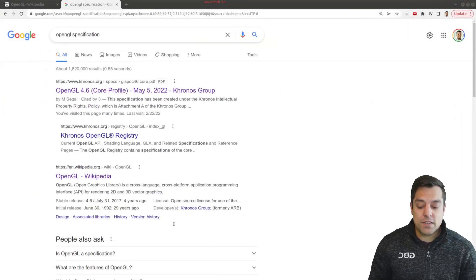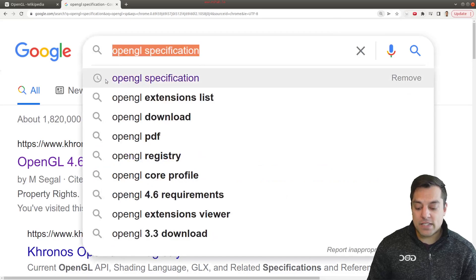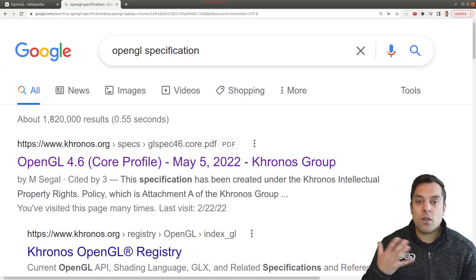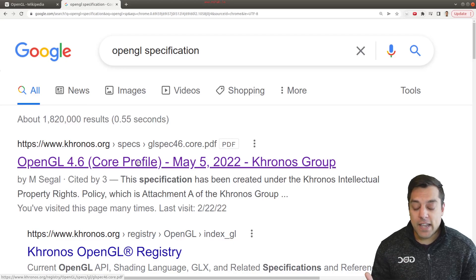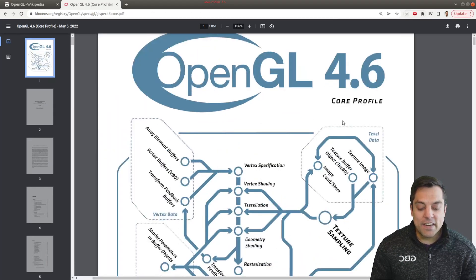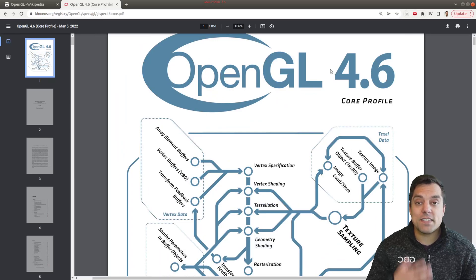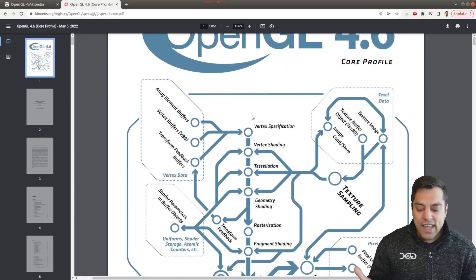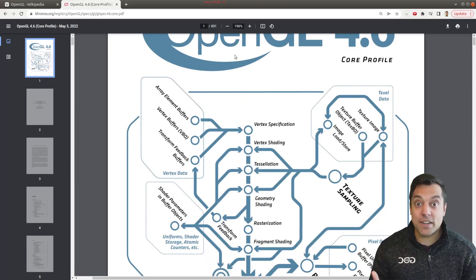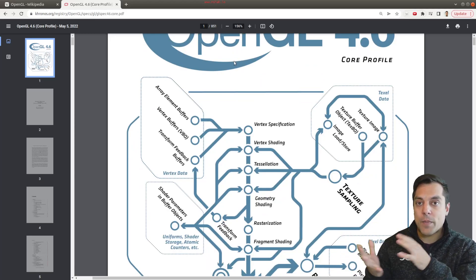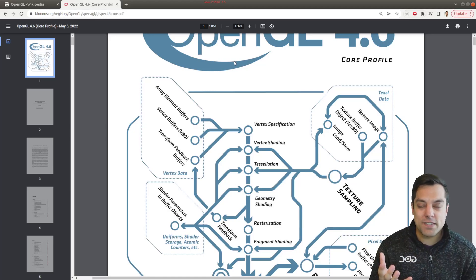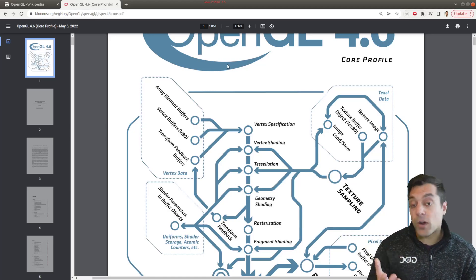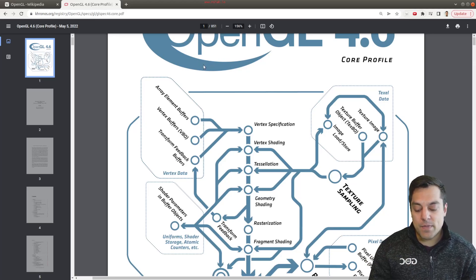Now you're going to notice what I did in this Google search here is that I searched for OpenGL specification. And what OpenGL really is, is just a specification. So if you go ahead and click on this first link here, you're going to notice OpenGL 4.6, which was the last released OpenGL version, has this huge sort of 850 page guide. Now are you going to have to learn or memorize all of this? No, of course not. But the point is that there is a guide here and there is somewhere to look for various commands and to figure out how this API works.